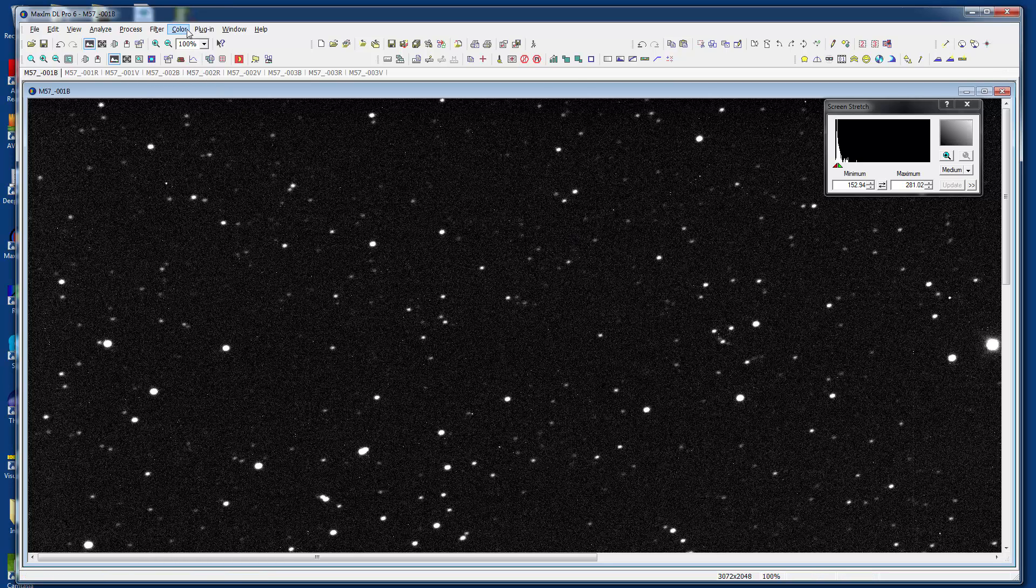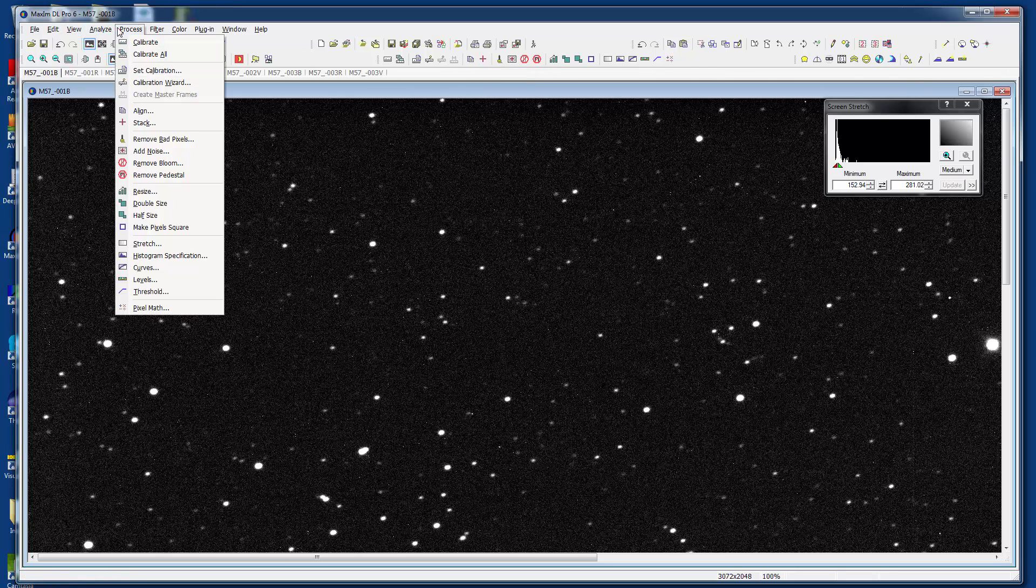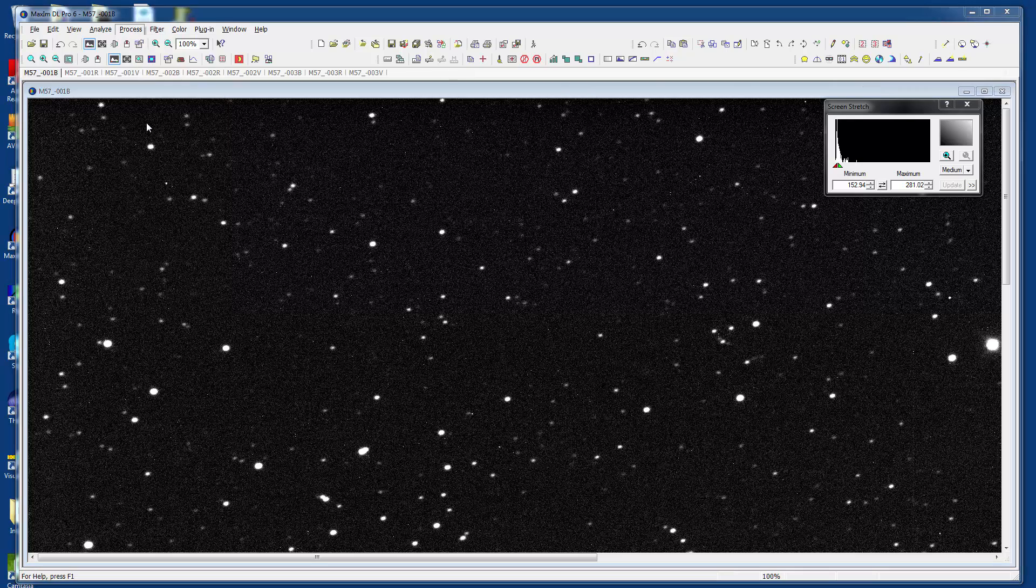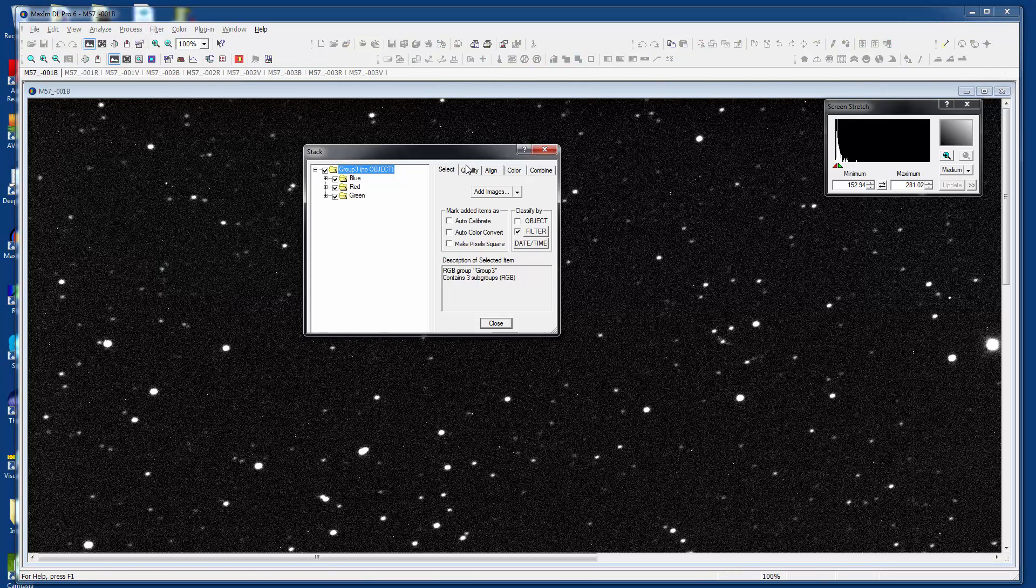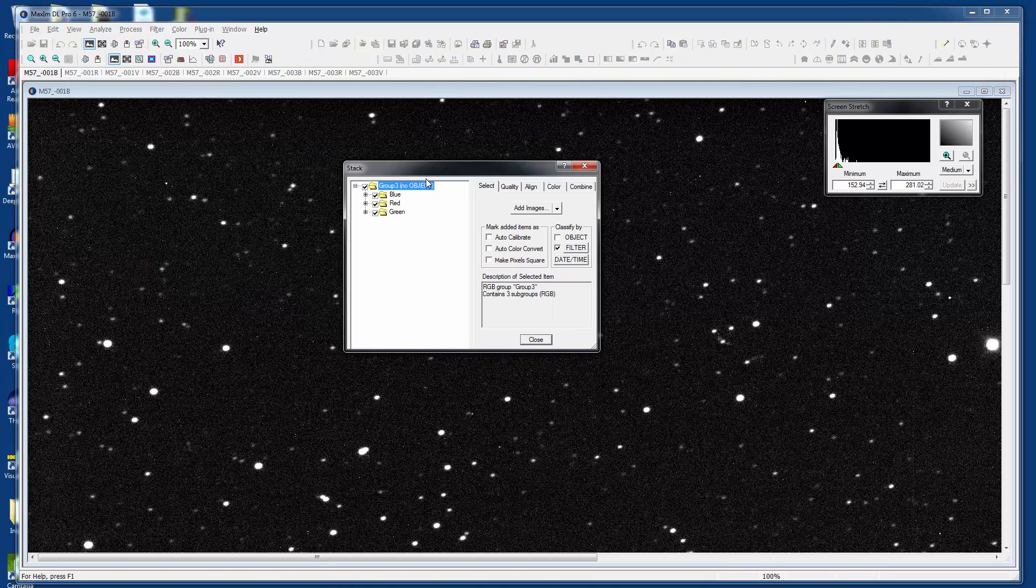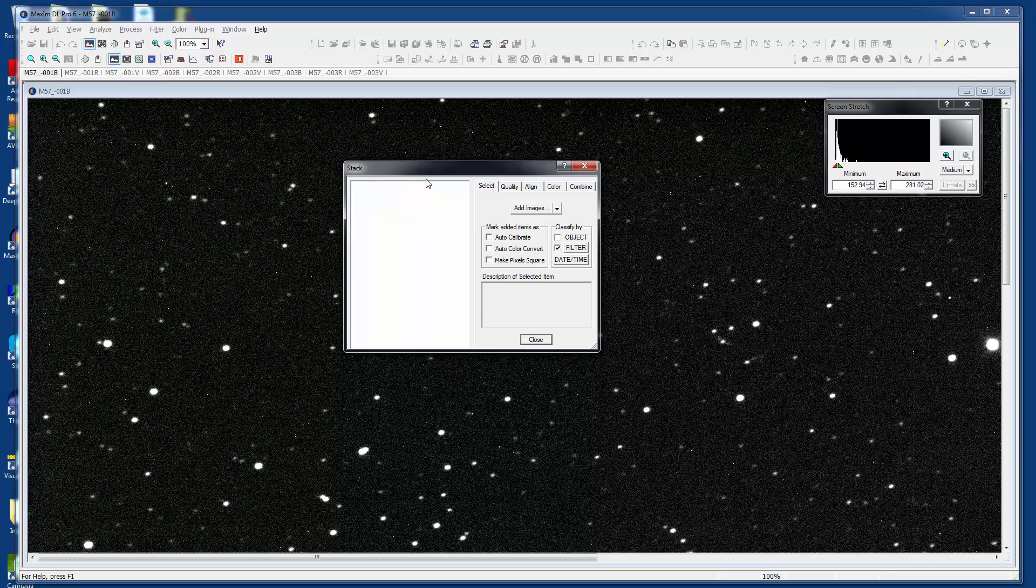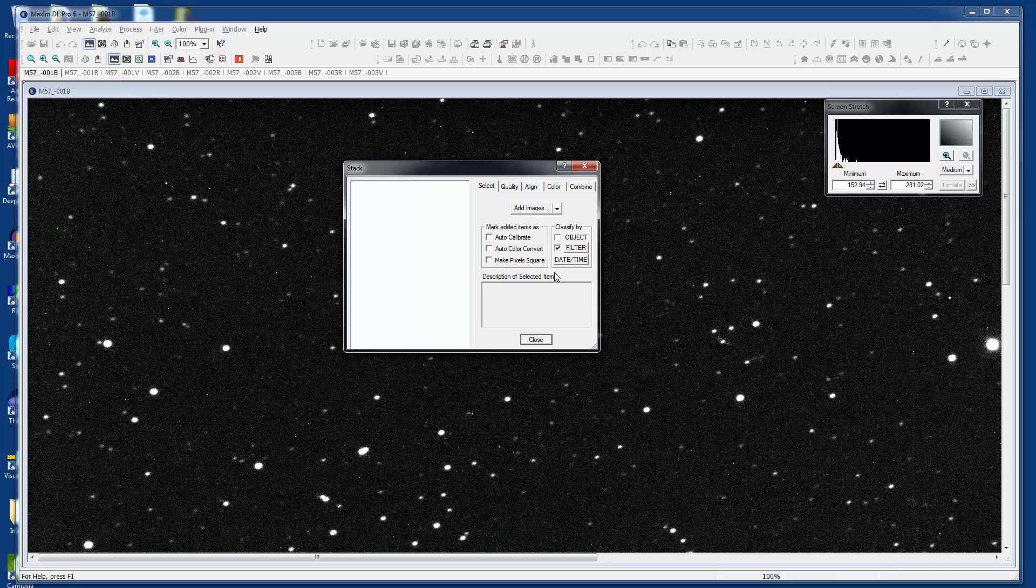We can then do a really cool thing: you can actually stack them. There's this little plus sign here for stack images, or you can go over here and say process stack. Stacking in MaximDL not only allows you to add, median combine images and stacks and thus improve your signal-to-noise ratio, but it also allows you to do color combinations right off the bat.